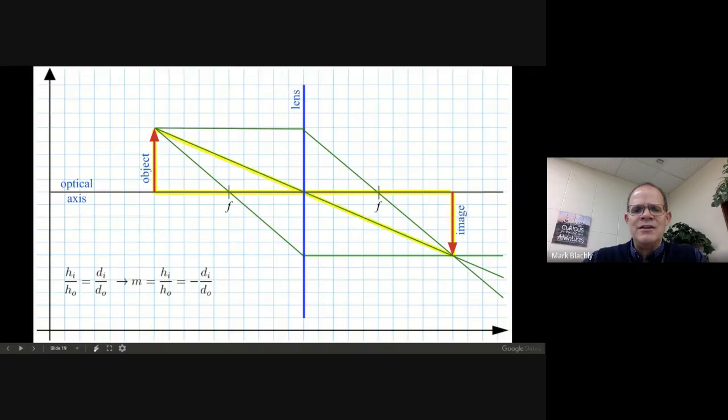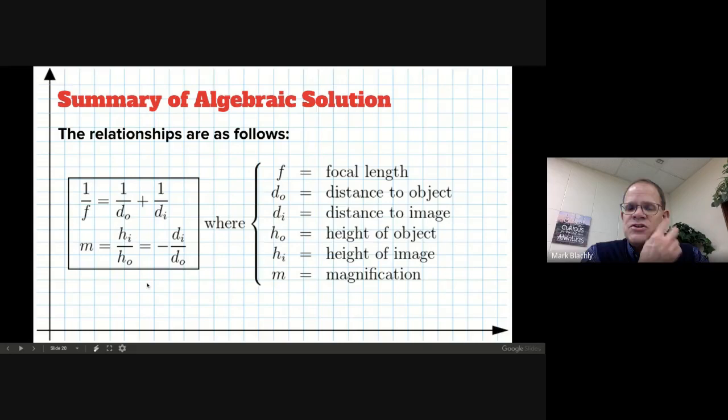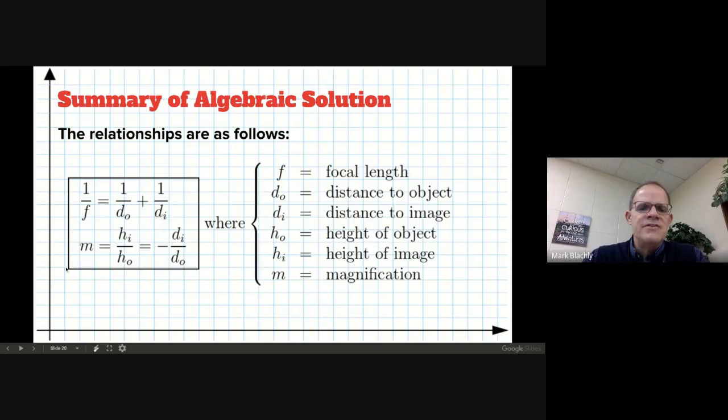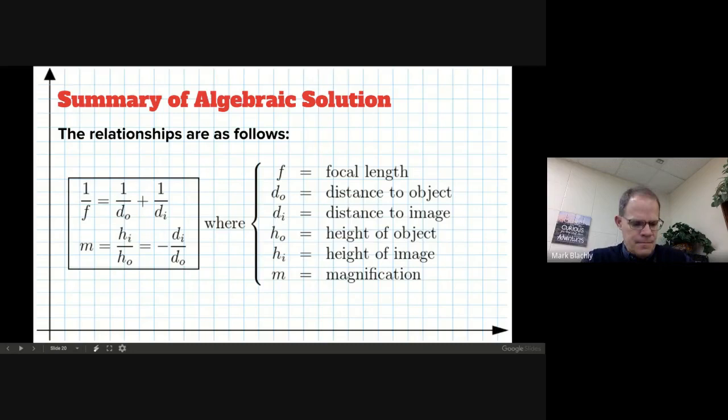Those two ideas — the equation from lab and the congruent triangles — give us the equations we're going to use. Take two minutes and jot these in your toolbox. It's the last thing that goes in our toolbox for Unit 10. The first equation is the relationship between di, do, and f. The second equation is the height of the image and object. H is heights, D is distances, subscripts I or O for image or object.